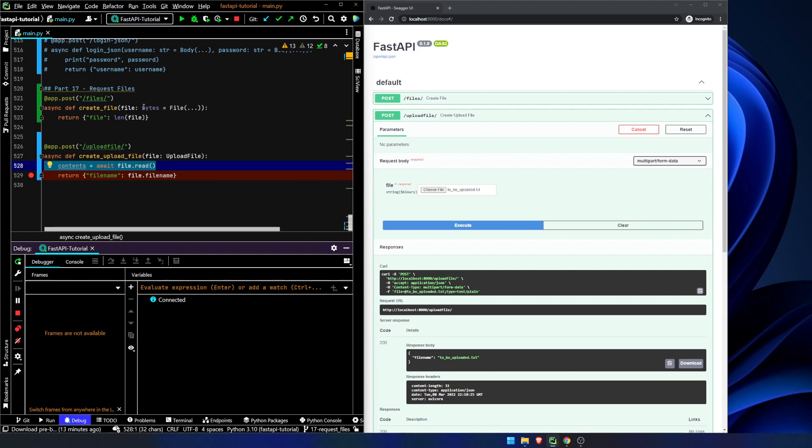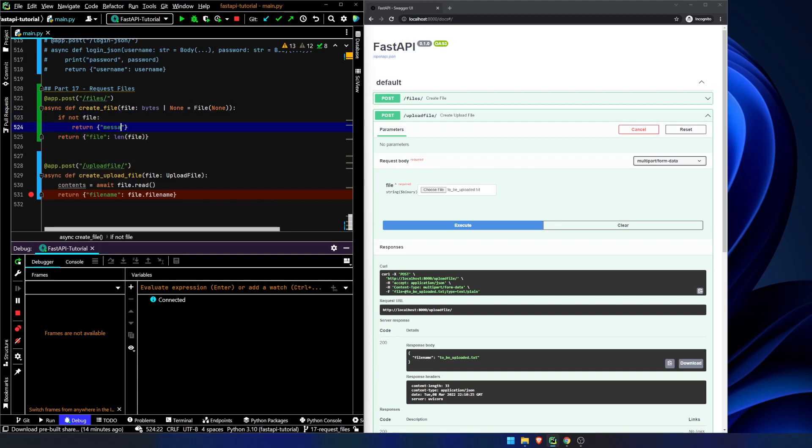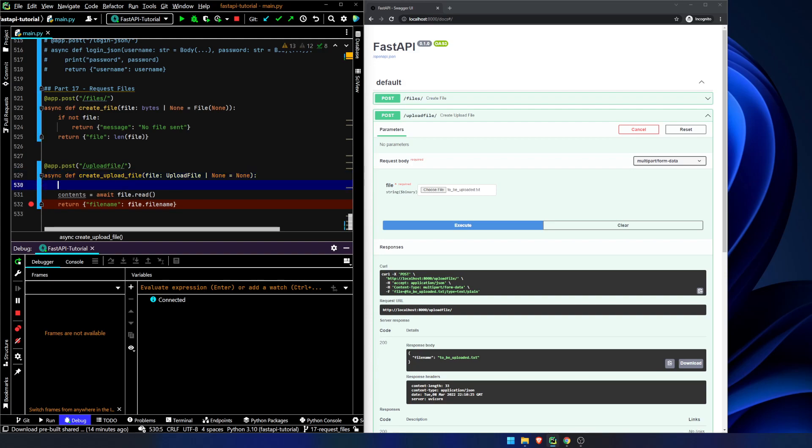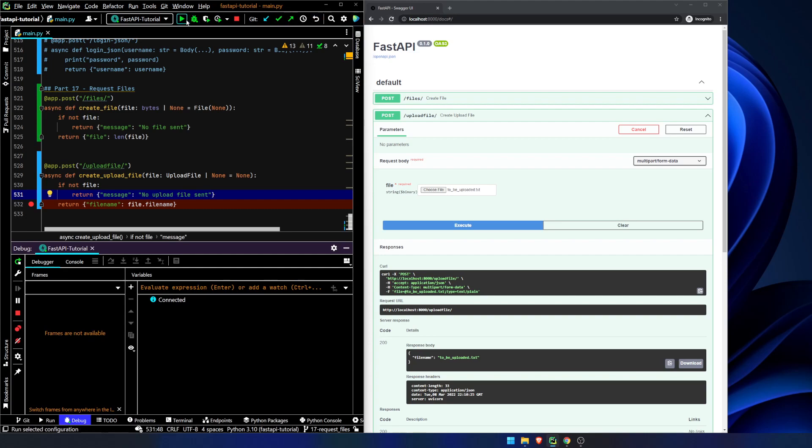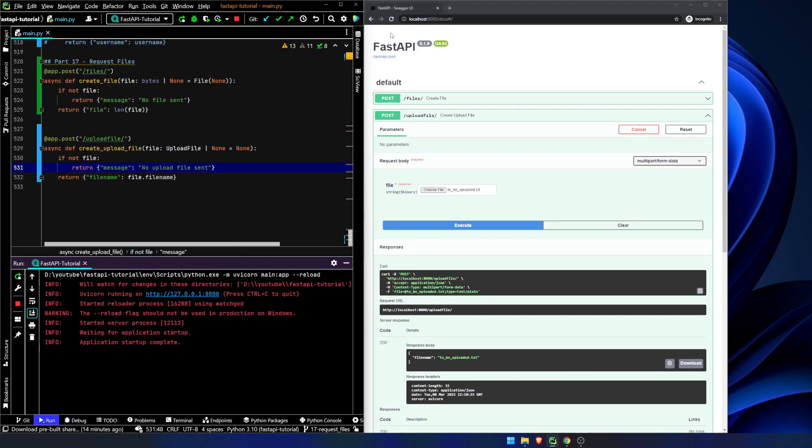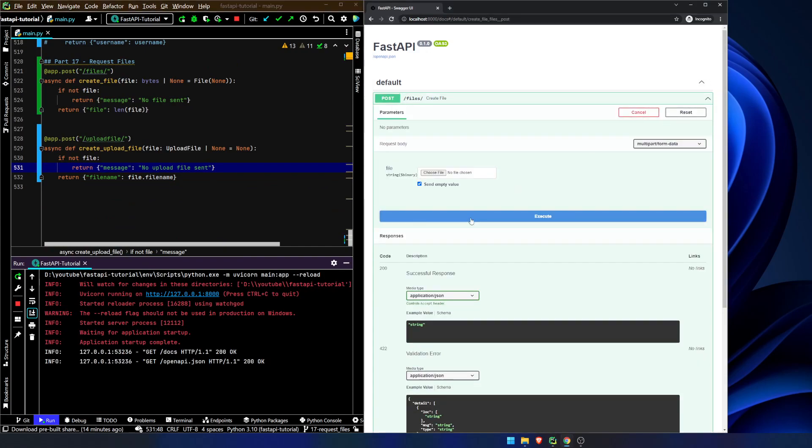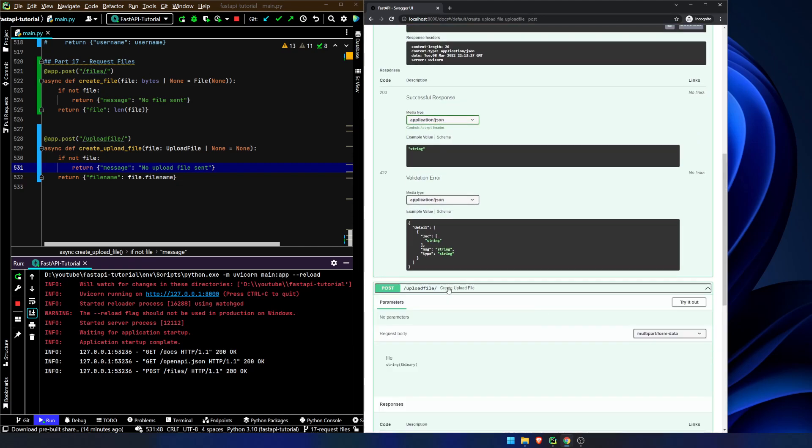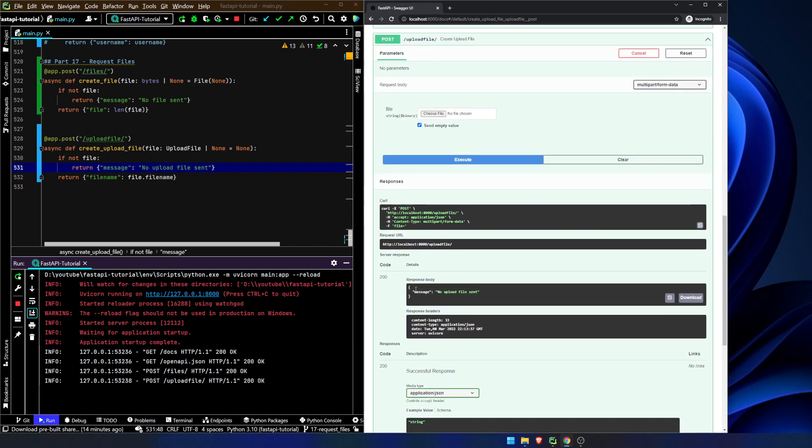Let's go ahead and make this optional and see what happens. So let's make this bytes or none and make this none. If not file return message, no file sent. And let's do the same thing over here, upload file or none equals none. If not file return message, no upload file sent. Otherwise we're going to return what we had before. And I will take this off debug mode because I don't want it to stop each time I go through. And we'll refresh the page, try it out, execute, no file sent. We have that checked. We can do the same thing down here. Try it out, execute, no upload file sent.